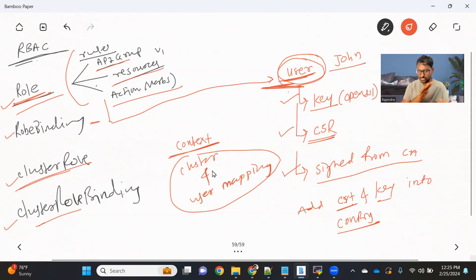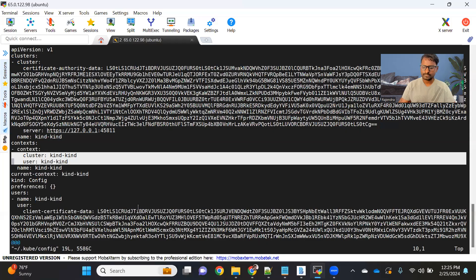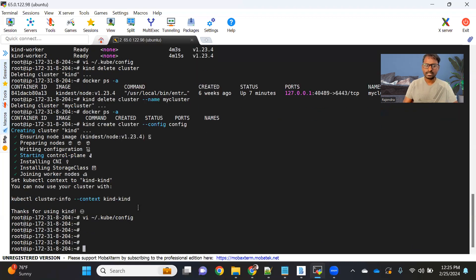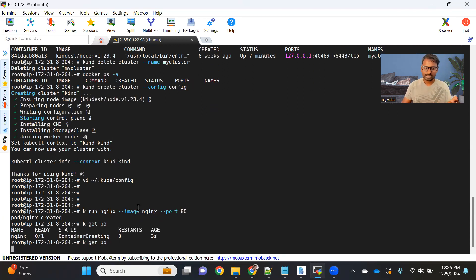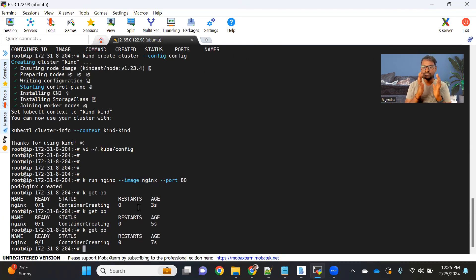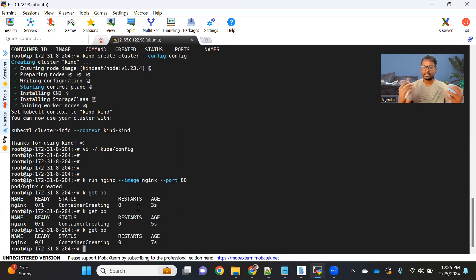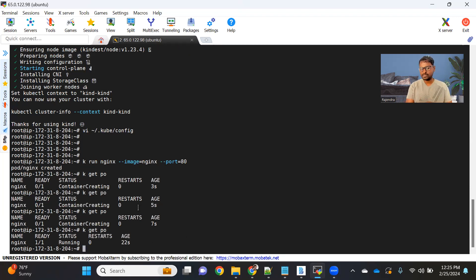Let me show you how to do it practically — it's very simple. Let's go to the cluster. Before doing anything, I want to create one pod. I'll use kubectl run with an nginx image on port 80. This will create one simple pod. The reason I'm creating this pod is that I'm going to create one John user, and for that John user I'll assign a role that only allows reading pods — not even creating a pod. So that user should only be able to see the pod, and if John tries to create a pod, that won't be allowed and we should get an error.